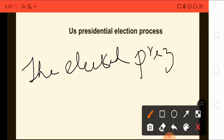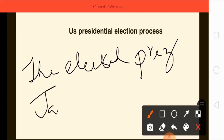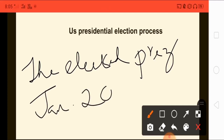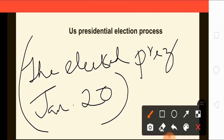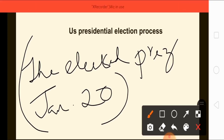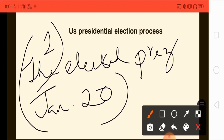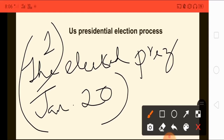The elected president is inaugurated on January 20th. This is important because the APSC or other state-related examinations might ask about how the election process starts and what the steps are from start to inauguration. With that, my first topic on the US presidential election process has come to an end.